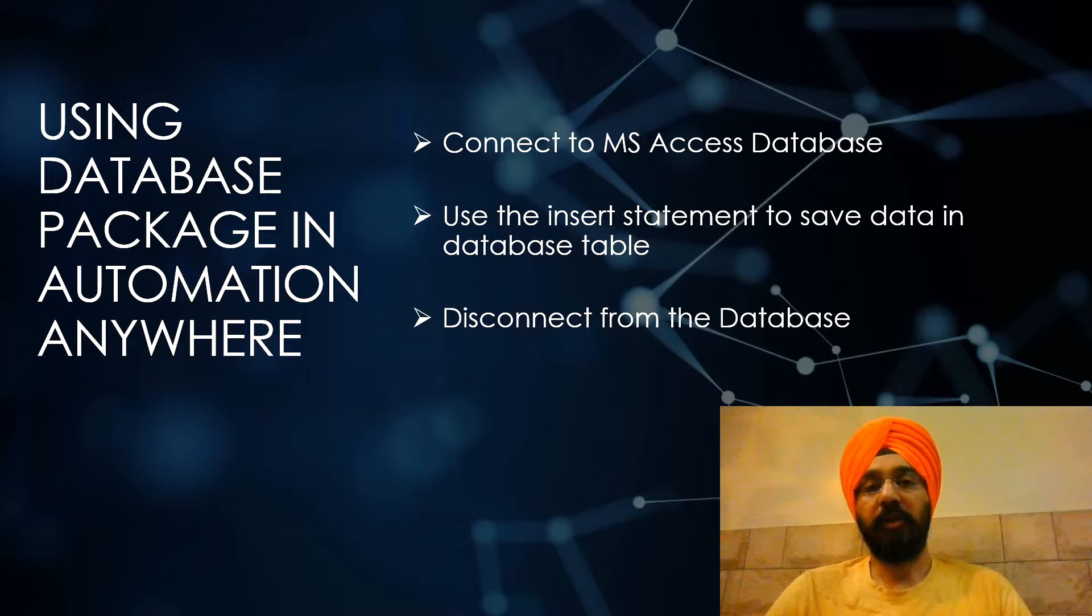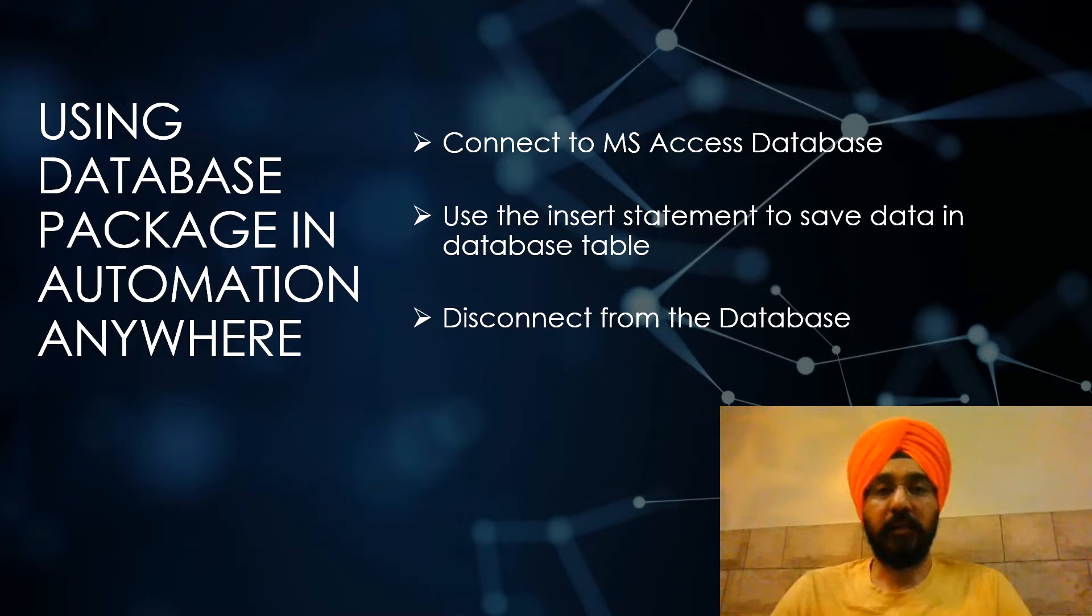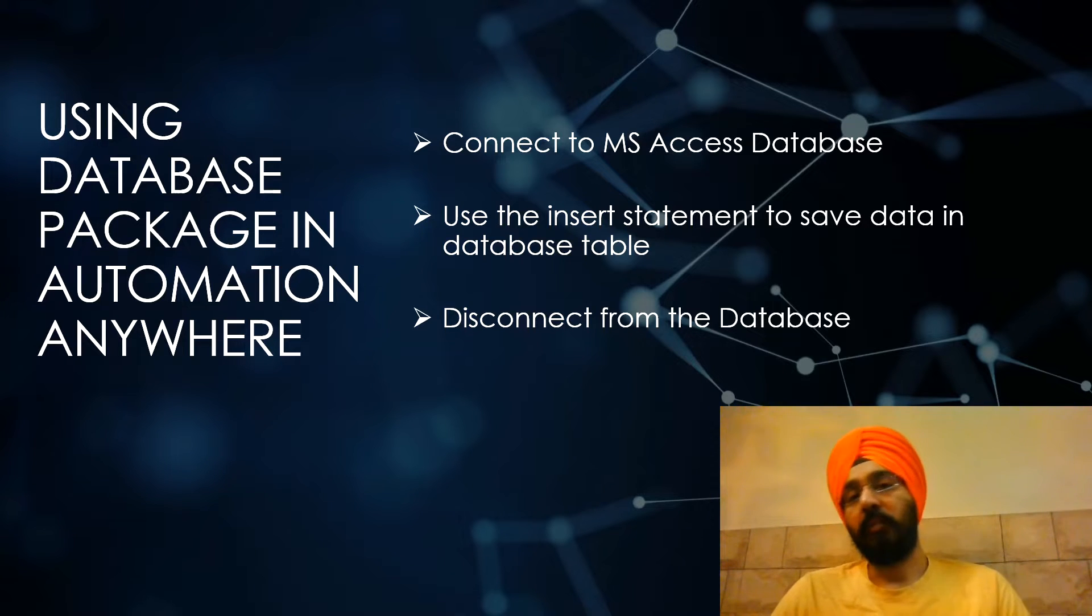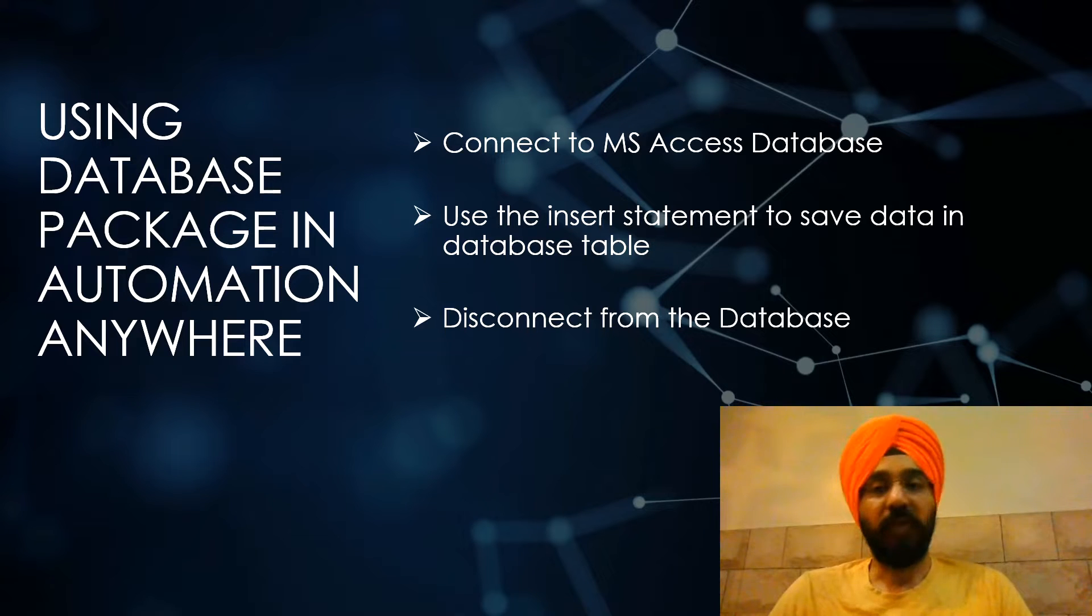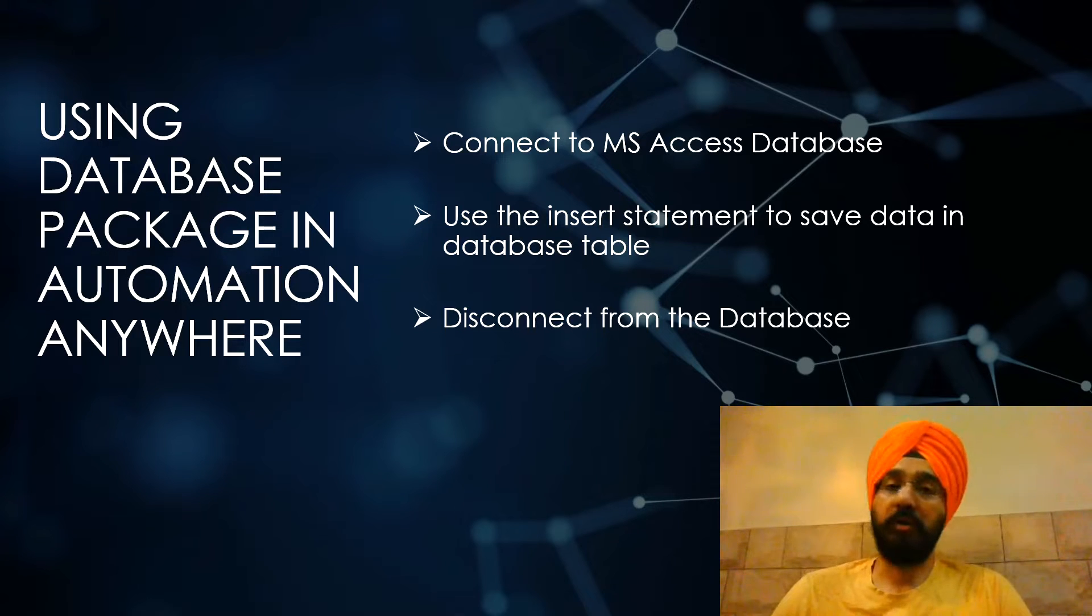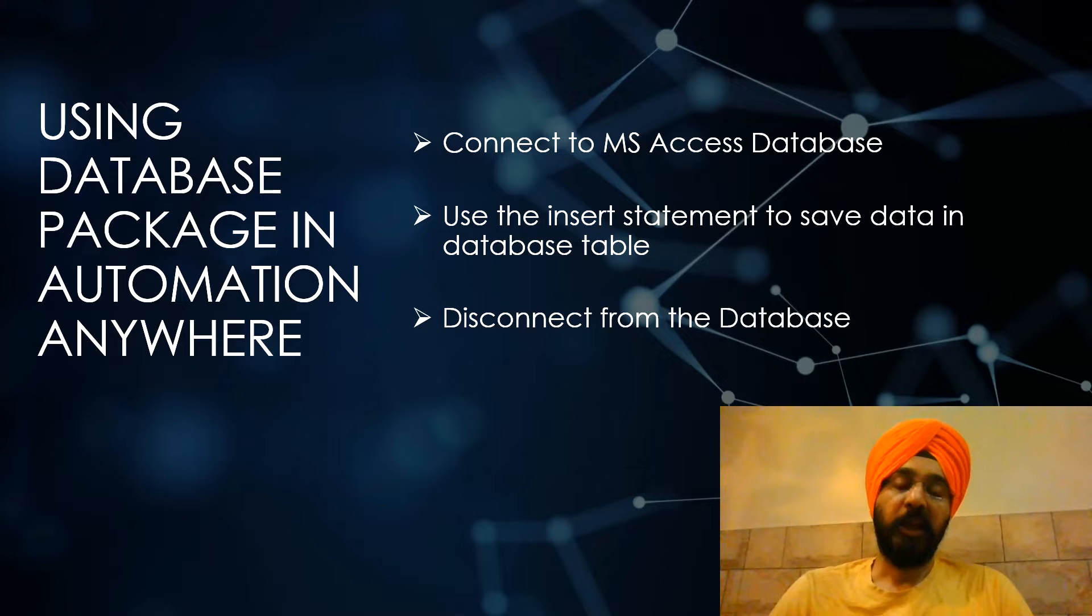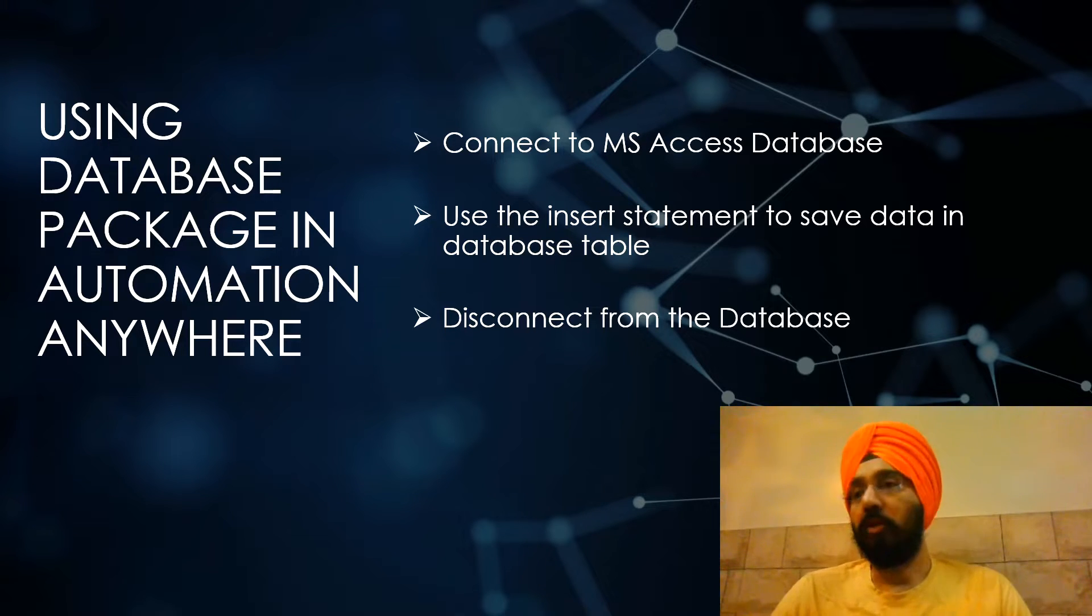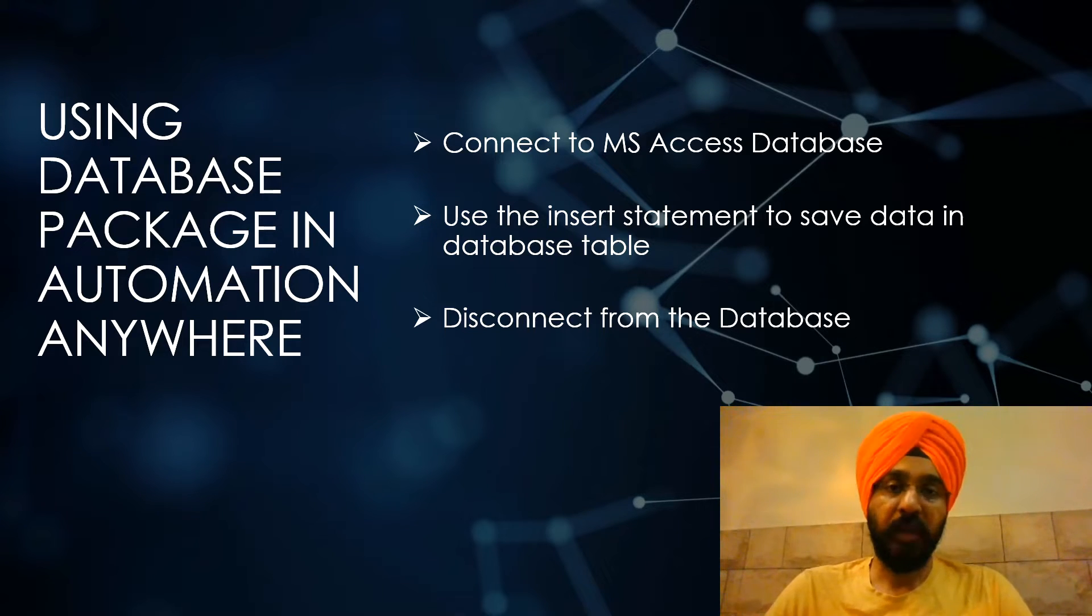Now this is a particular use case which can be used for any data set that you are processing through the bot. Generally when we are processing data using the bot, we are tracking the status of every transaction, whether it was successful or not. Once you process all this data you will move it to the output folder or the archive folder. Just before you move it, it is a good habit to insert those records into a database table.